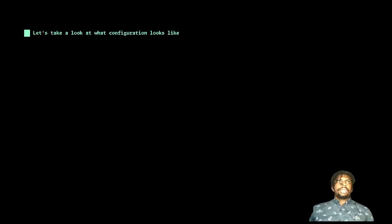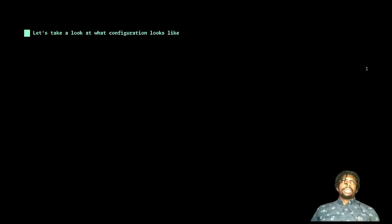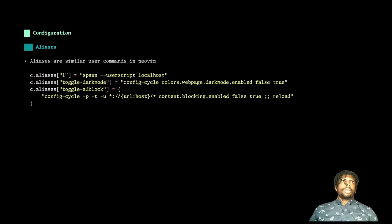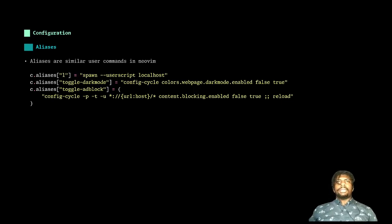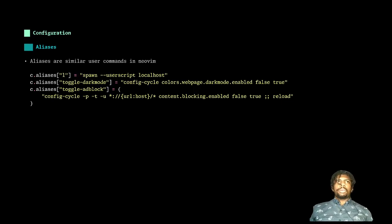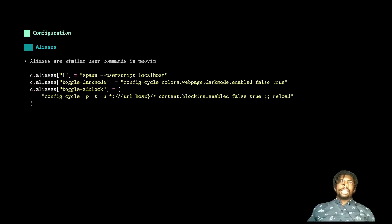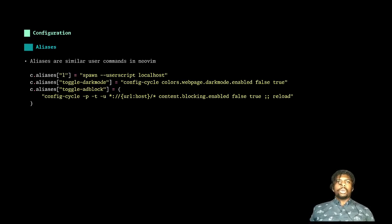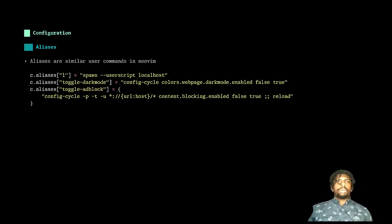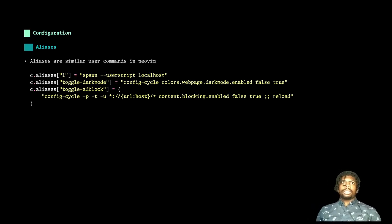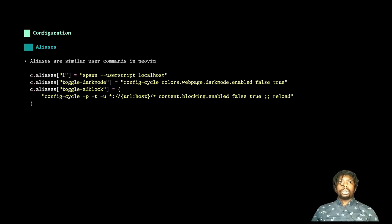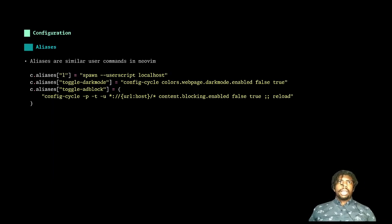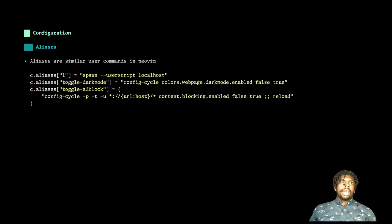So let's take a look at what configuration might look like. Firstly, we have some aliases. Aliases are similar to user commands in NeoVim, and they essentially allow us to create shortcuts for more complex operations. For example, I have this L alias that spawns a user script called localhost, and I can pass arguments to it and other things like that.